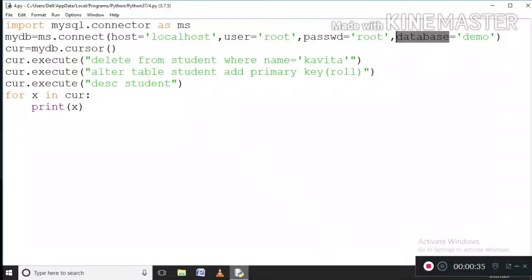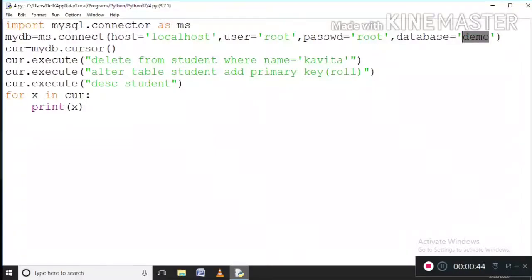Now what is the fourth parameter? The database which we have used in the last video. Because this student table — I am doing manipulations on it — which we have used in the demo database. So I have to write the fourth parameter as this demo database.